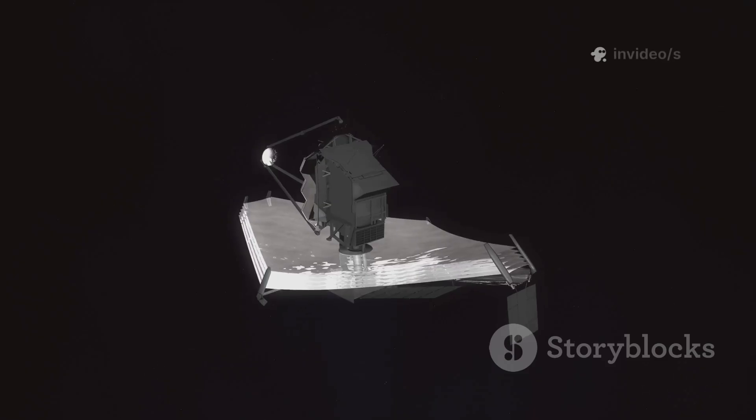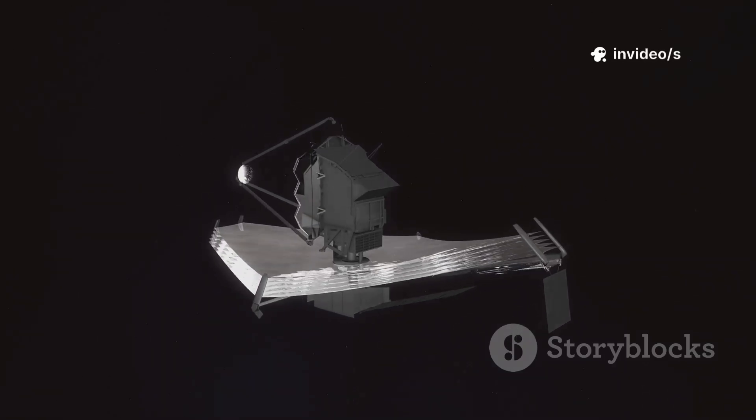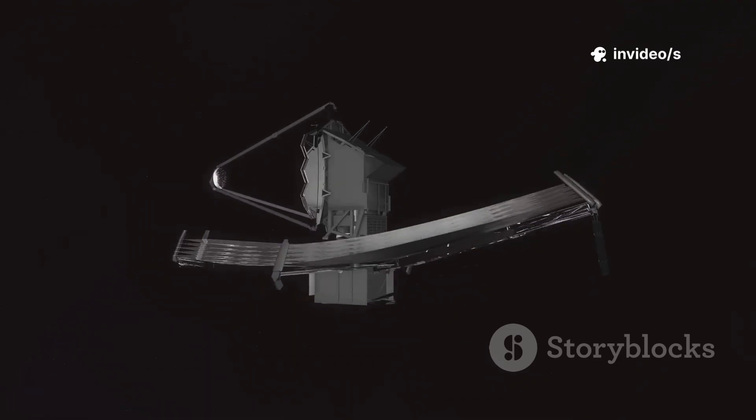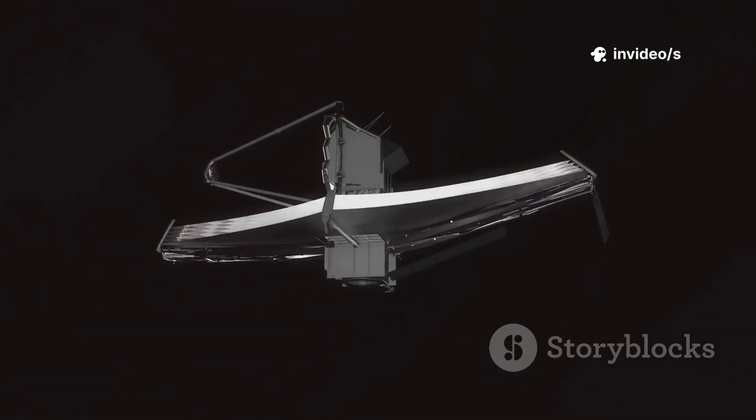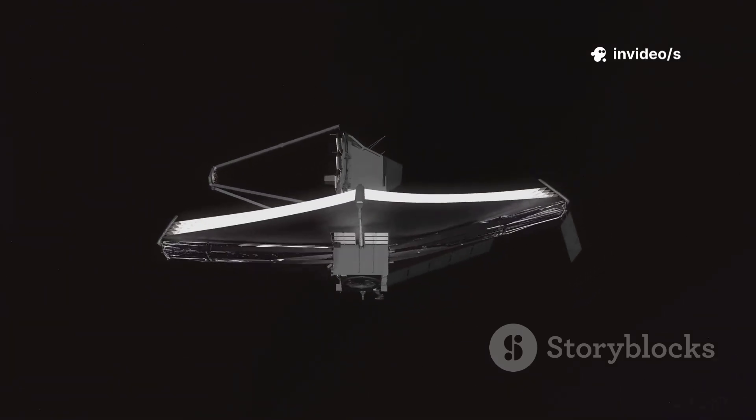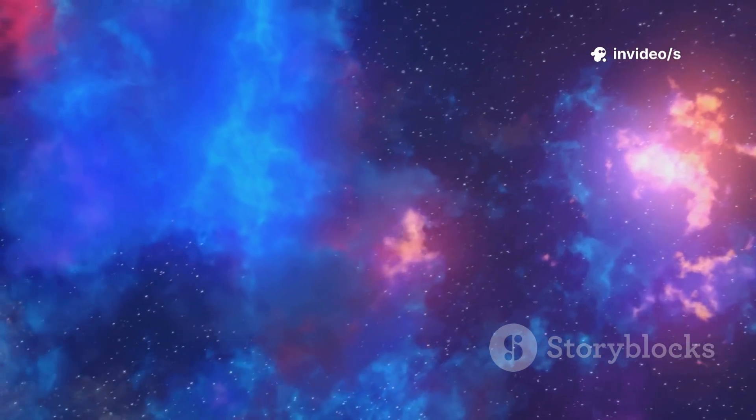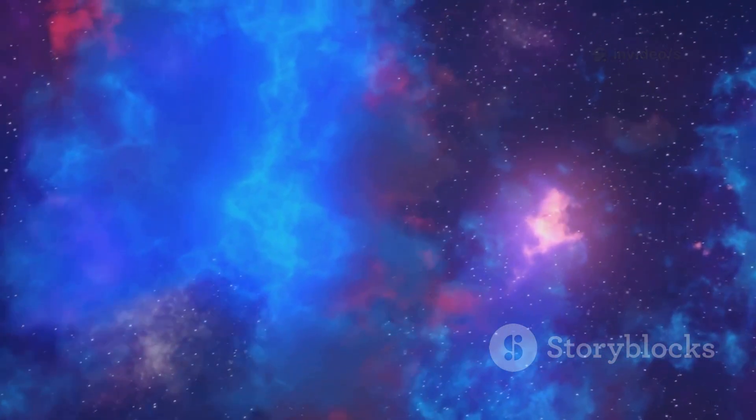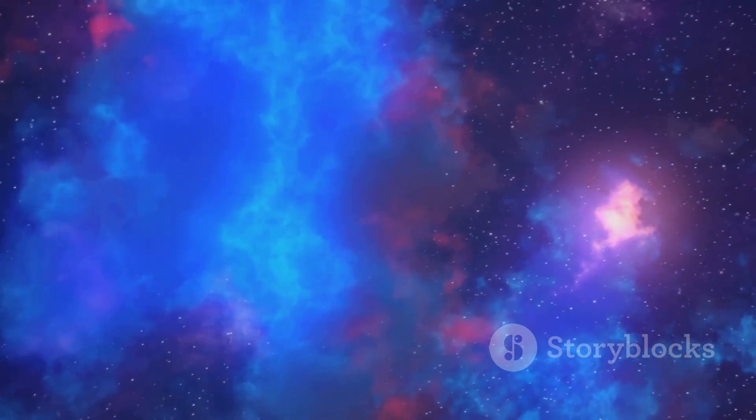We thought we had a clear story, the Big Bang, the birth of everything. But then came the James Webb Space Telescope, a golden eye in the void. What it revealed has left us breathless, questioning everything.